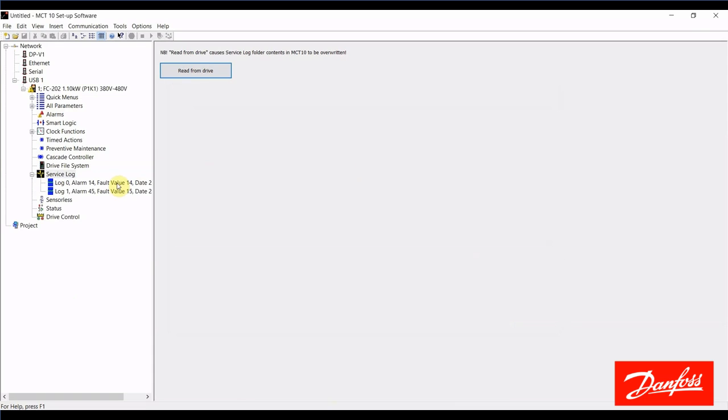This is only going to pull up critical alarms. So, not every alarm that is logged in the fault log will show up in the service log, only critical alarms.